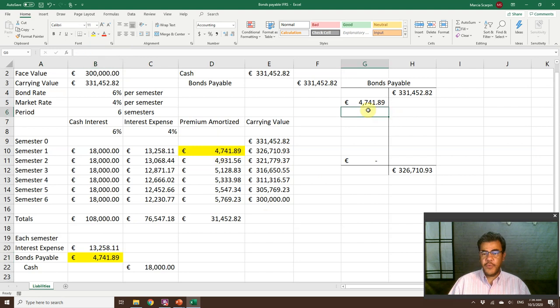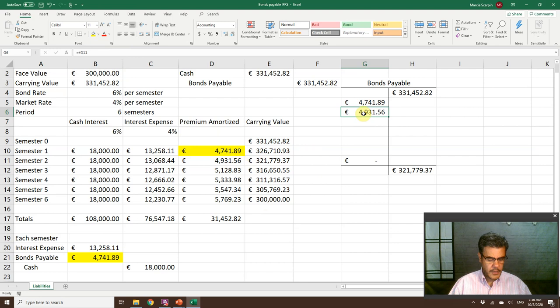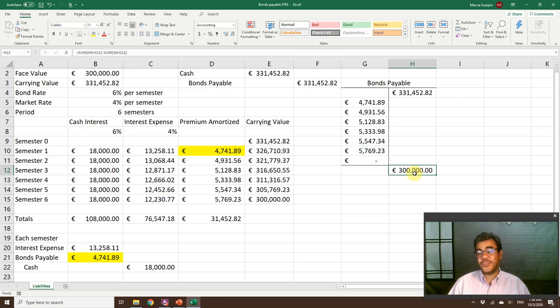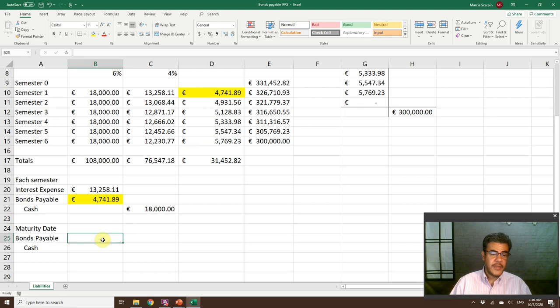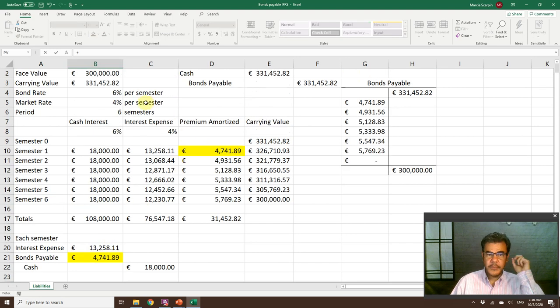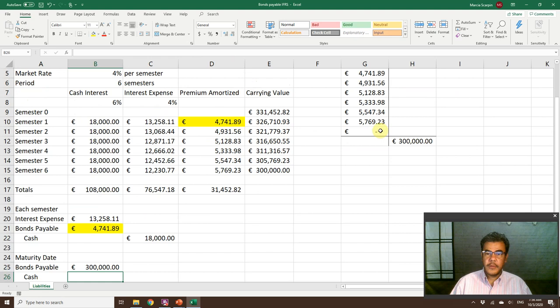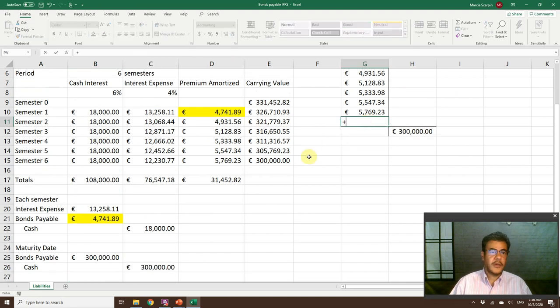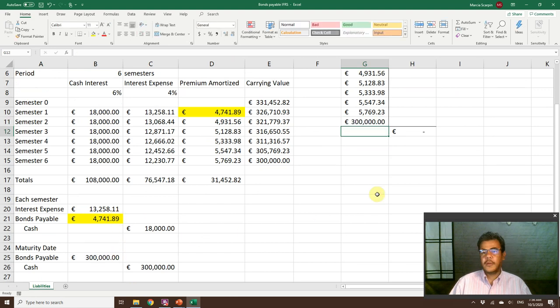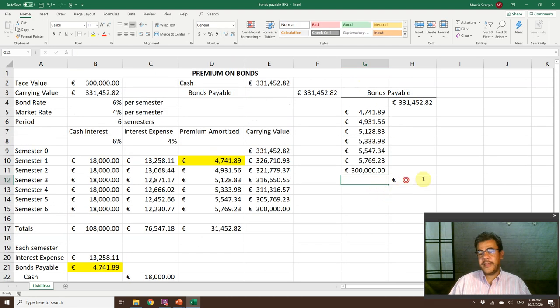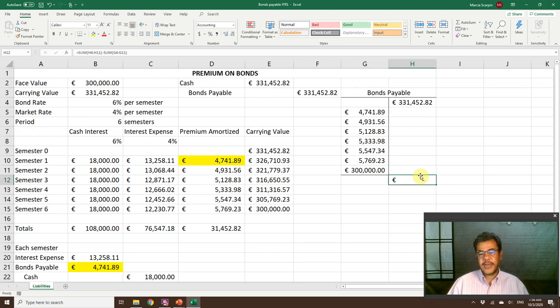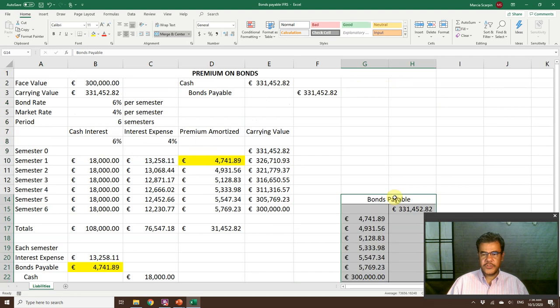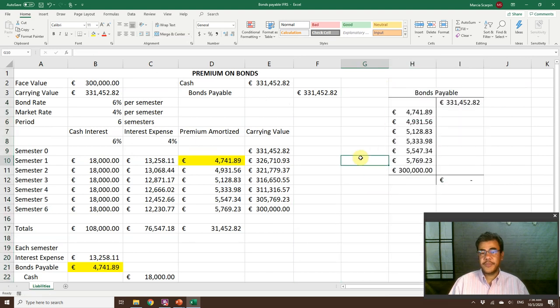The remaining ones will be here. Let's copy and paste. Now we are amortizing the premium. At the end, the balance is the face value, and we need to pay it. So we debit bonds payable 300,000 and credit cash 300,000. We pay it, so we close our T account. We have no more balance on bonds payable.